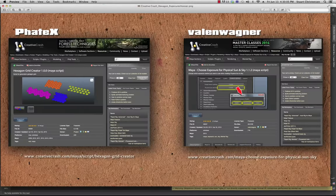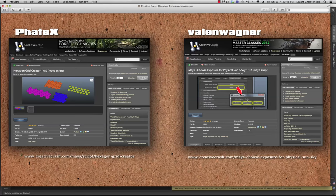On Creative Crash, member FateX has posted his Hexagon Grid Creator — it's a Maya MEL script. Also, member Valen Wagner made a nice exposure shader script that lets you choose between the simple or the photographic node for the physical sun and sky. Hooking up the photographic exposure node manually is kind of a pain, so this saves you a lot of time. This script works for Maya 2013 and up.